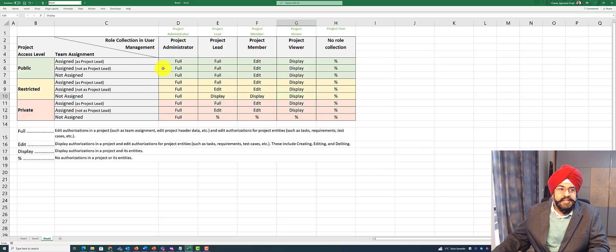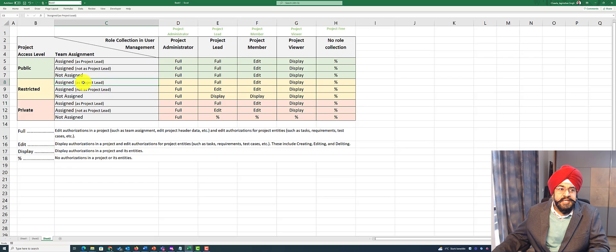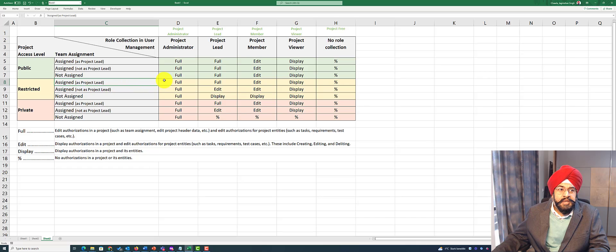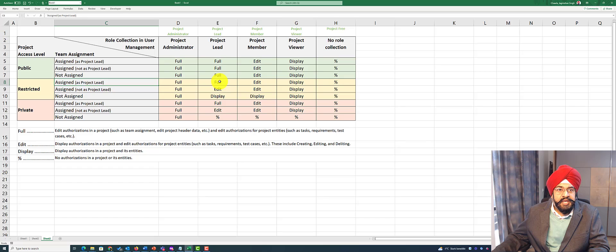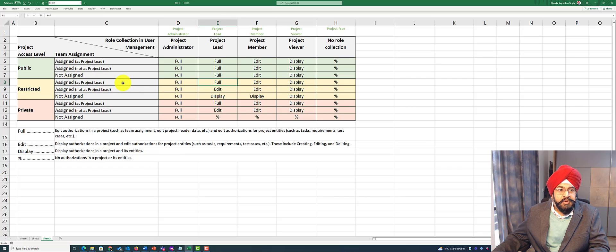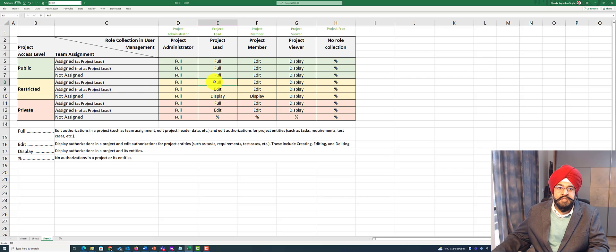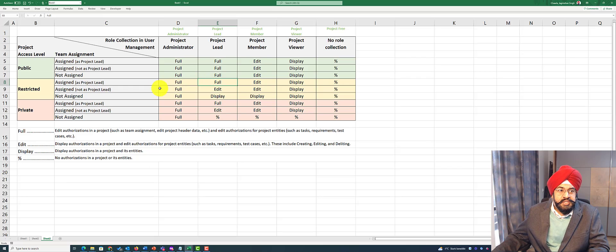As an example, let's start with a project whose access level is set to restricted, and let's say this person is explicitly assigned as project lead. Now it is also important that this person should have the right authorization role. As an example, if this person has the authorization role as project lead as well as the project role as project lead, then this person obviously can access the project in full.